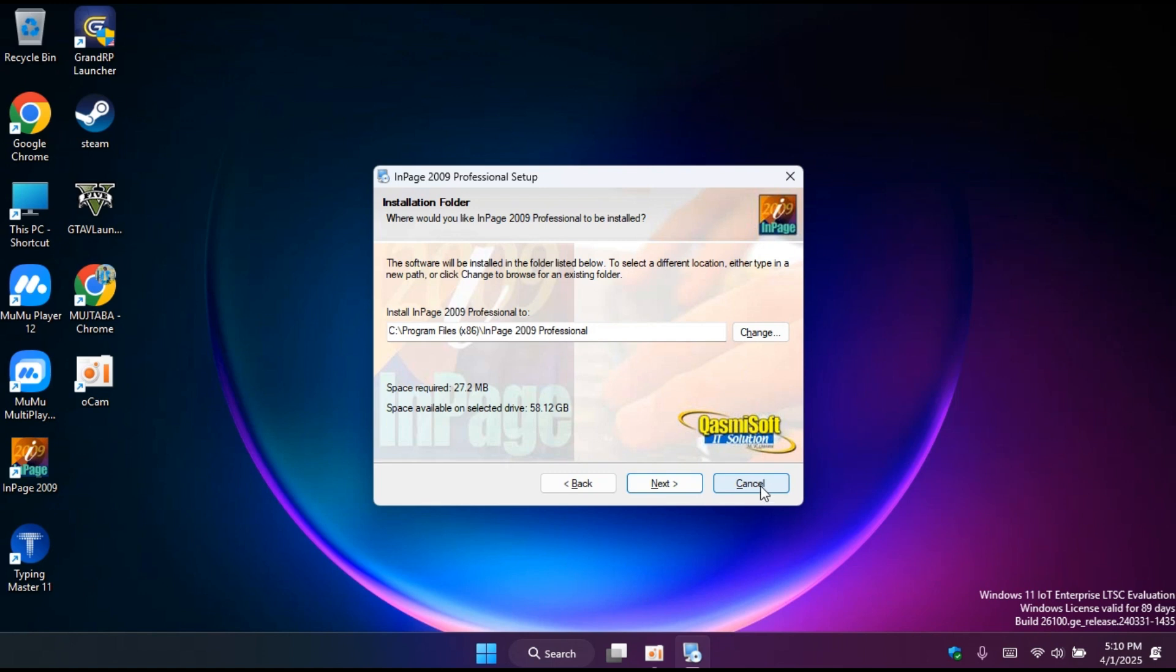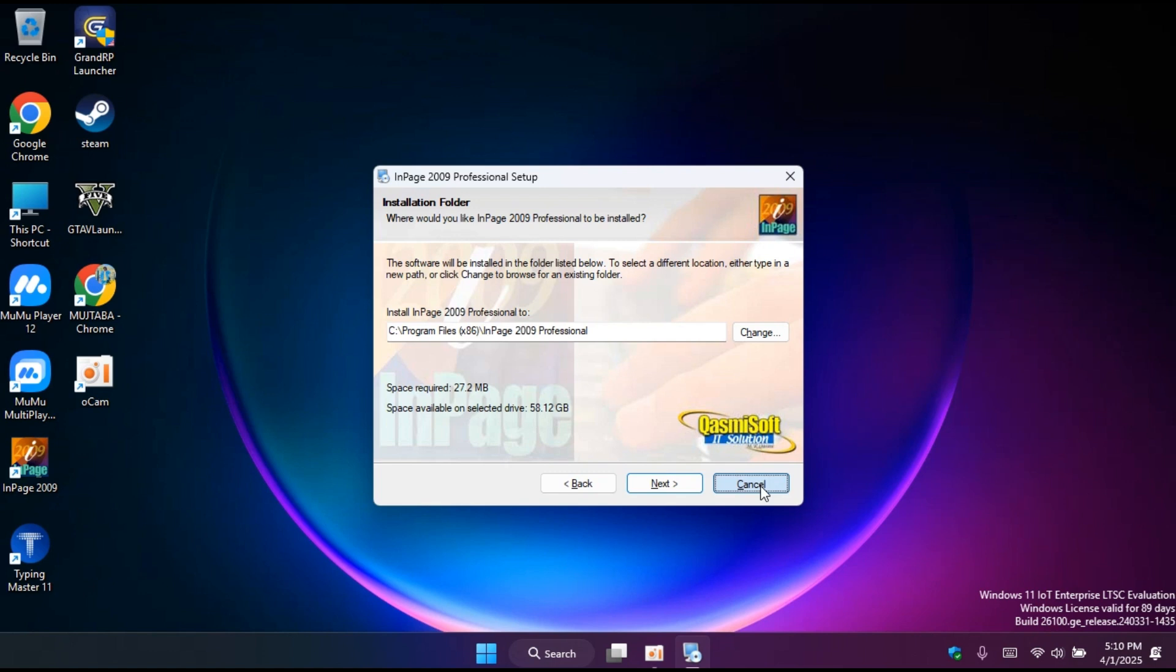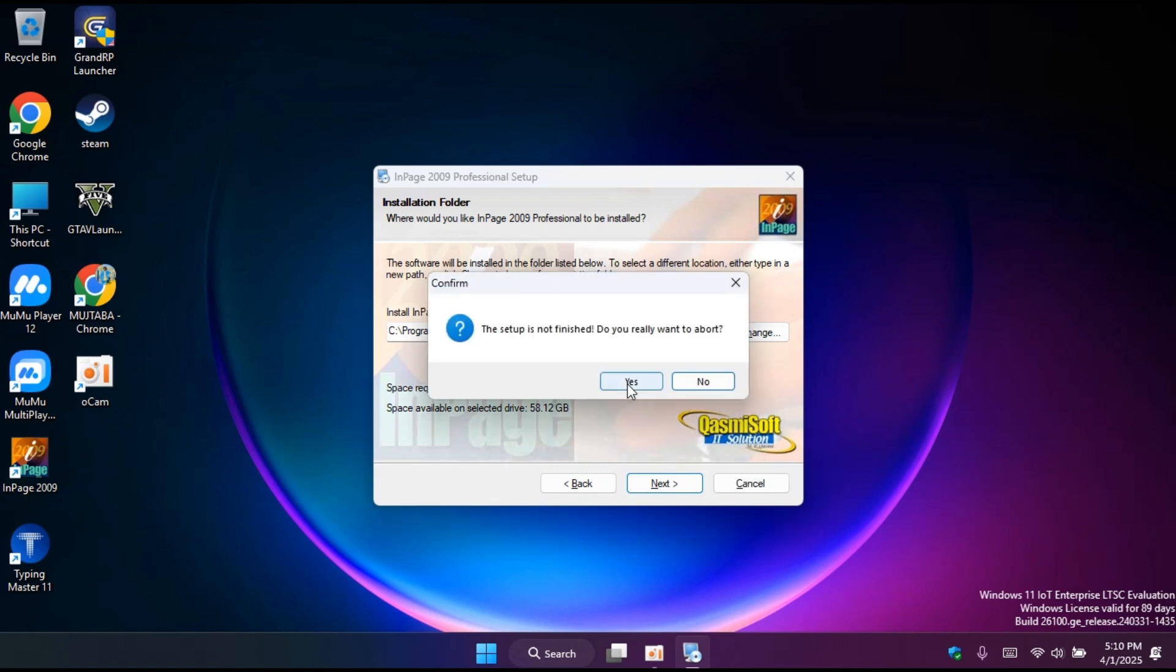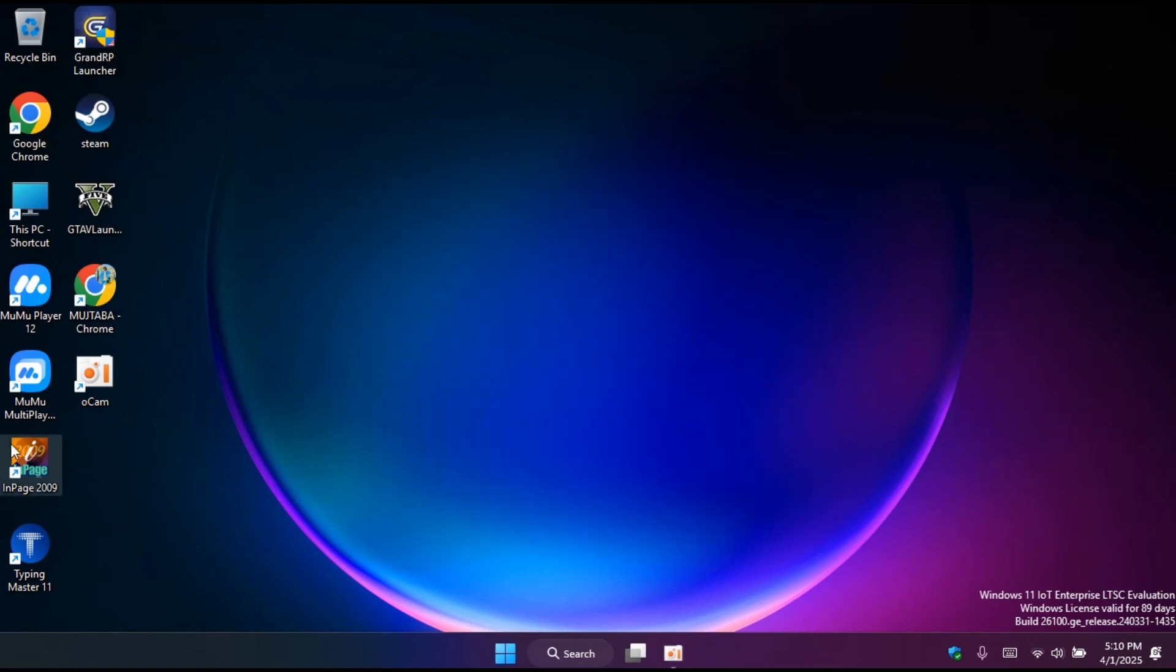After that it started installing. I already have installed it, so I will not gonna do this again. So I will cancel it here and next you can see here InPage 2009.